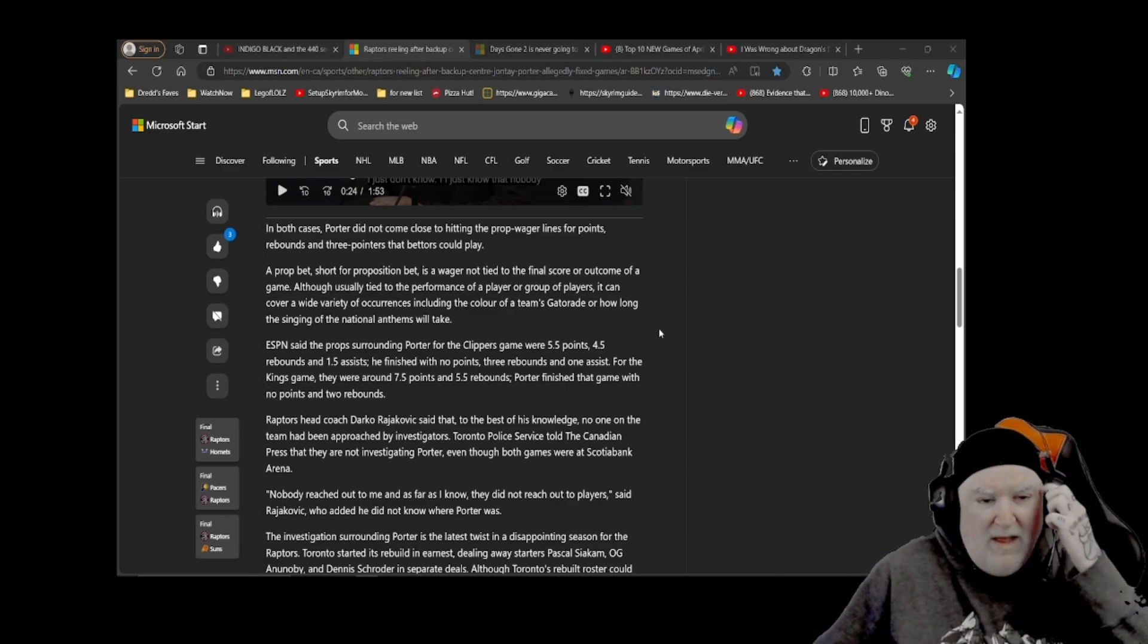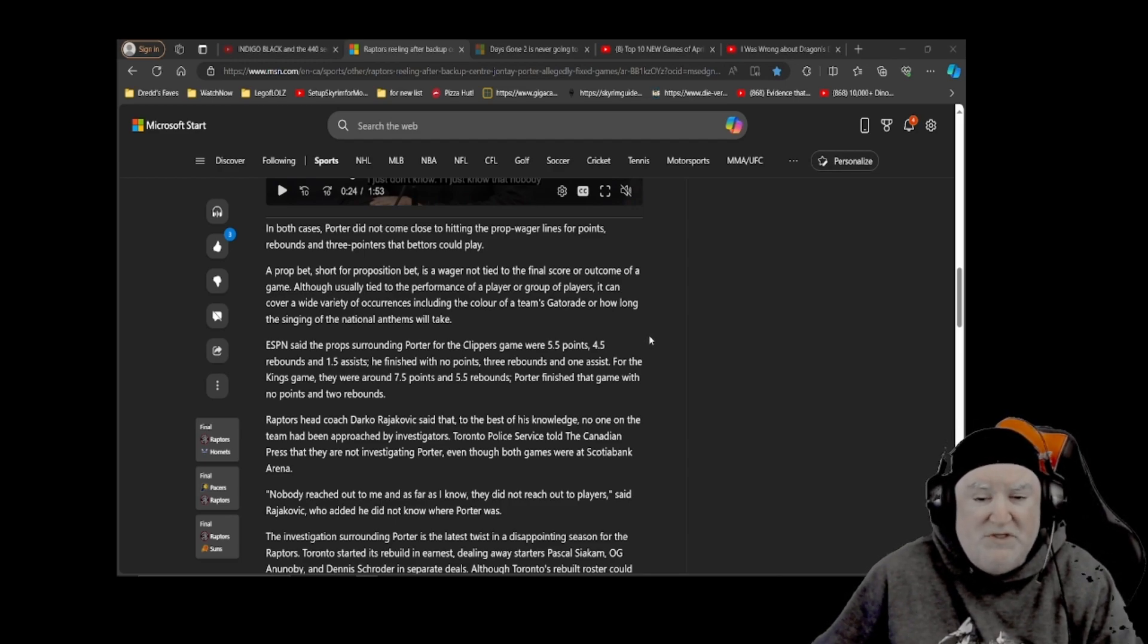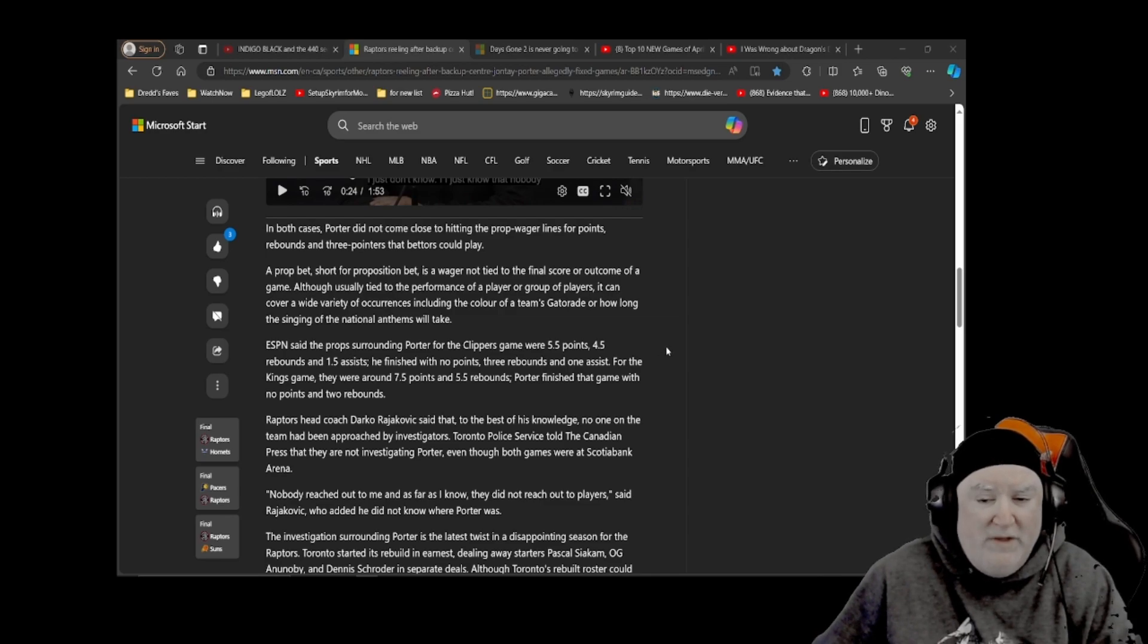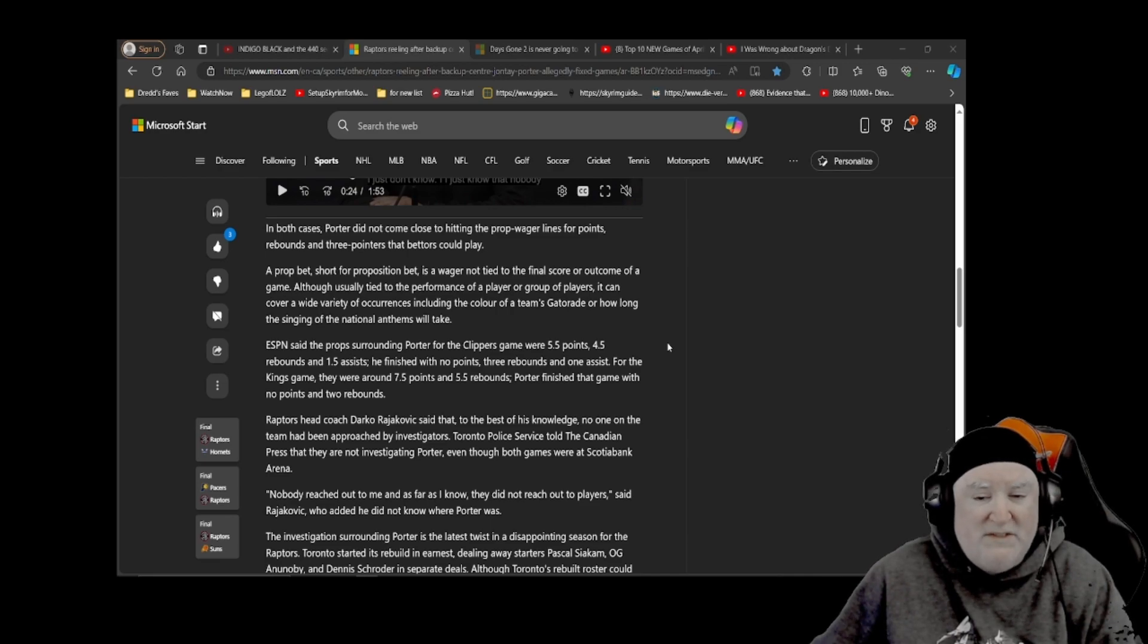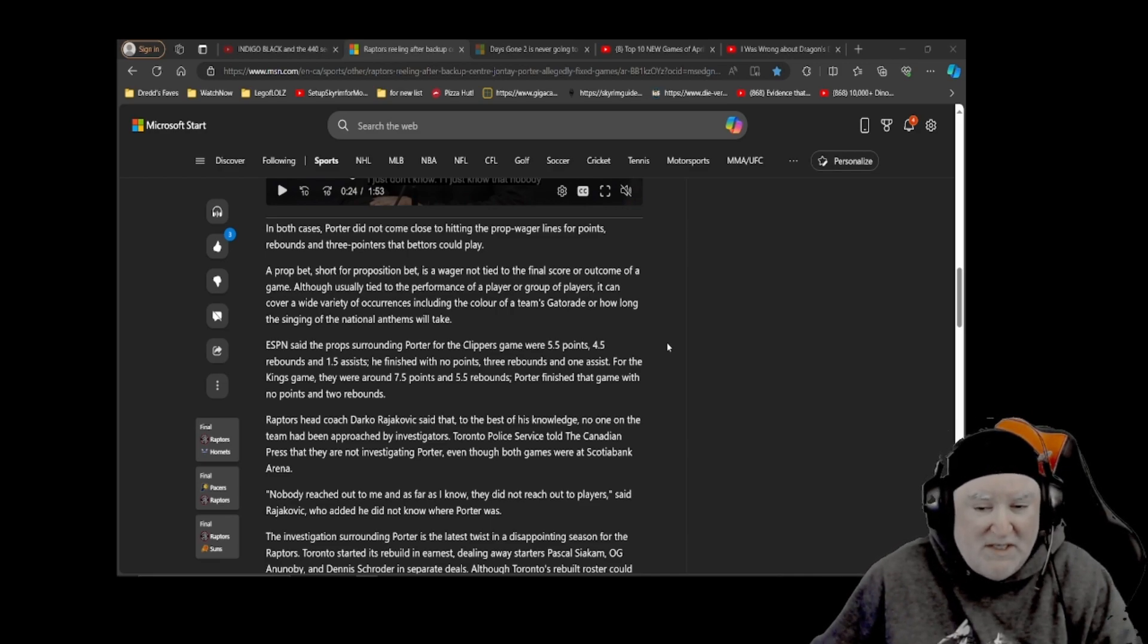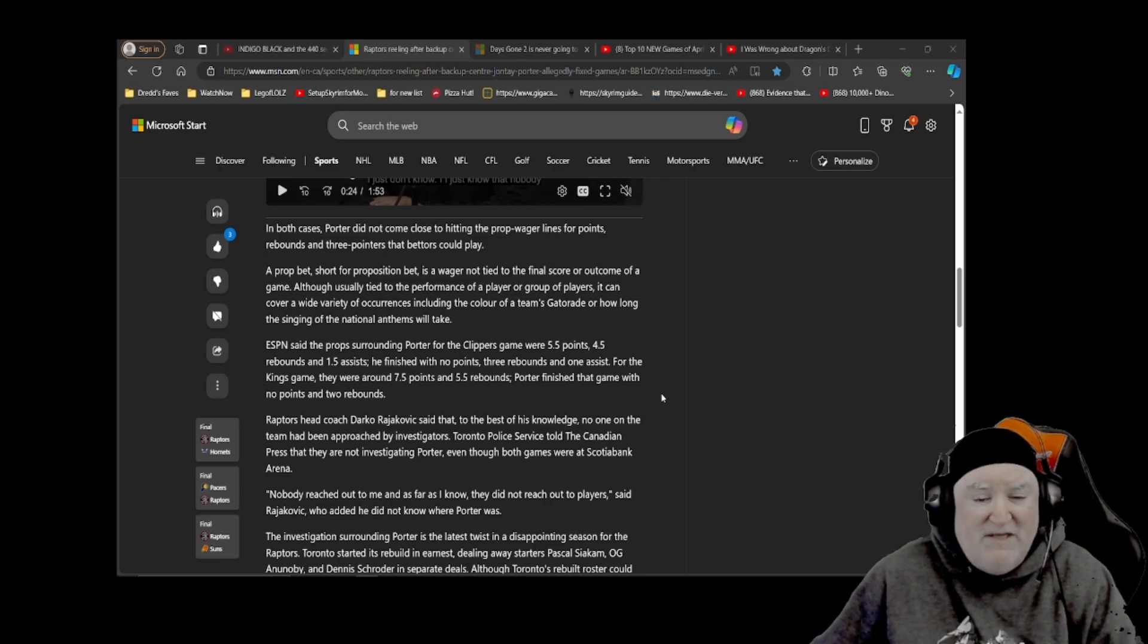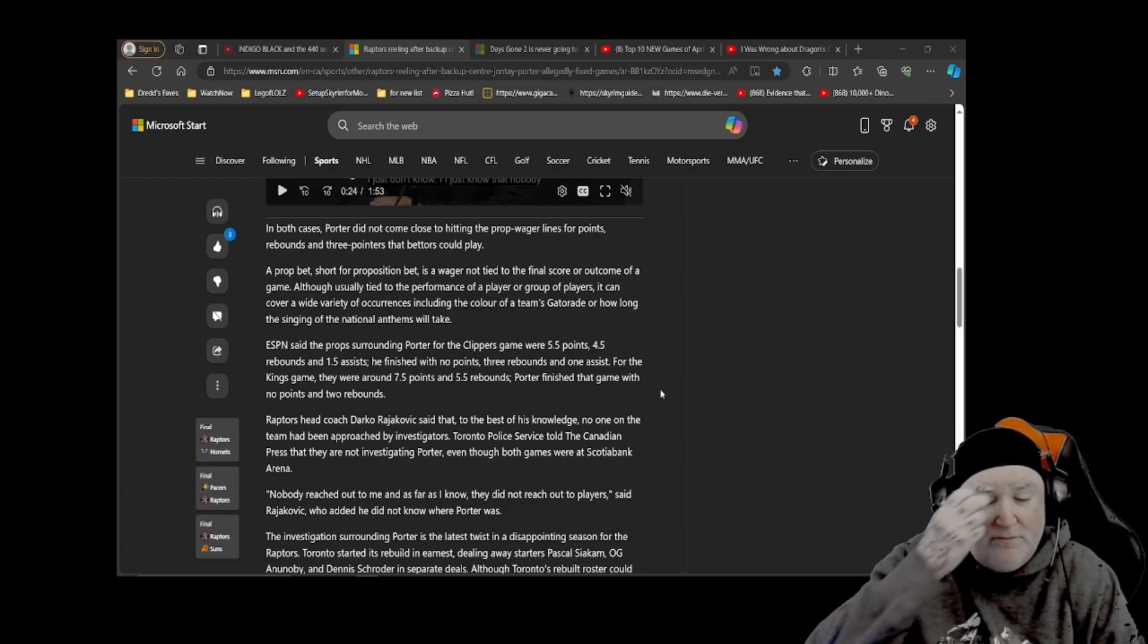ESPN said the props surrounding Porter for the Clippers game were 5.5 points, 4.5 rebounds, and 1.5 assists. He finished with no points, 3 rebounds, and 1 assist. For the Kings game, they were around 7.5 points and 5.5 rebounds. Porter finished that game with no points and 2 rebounds.